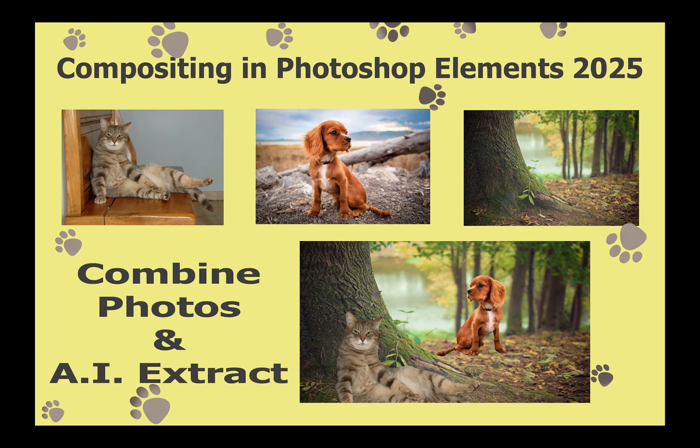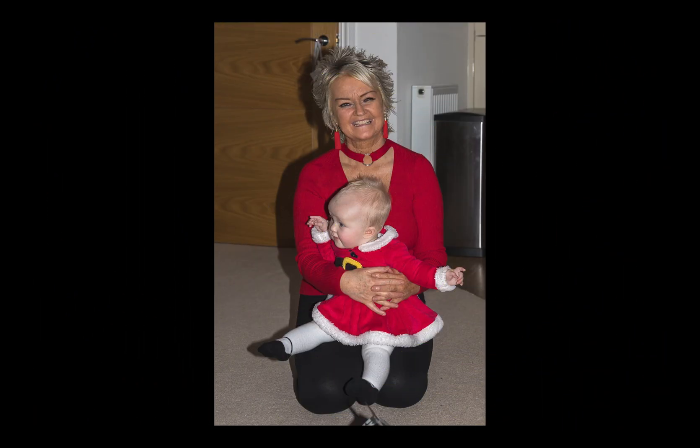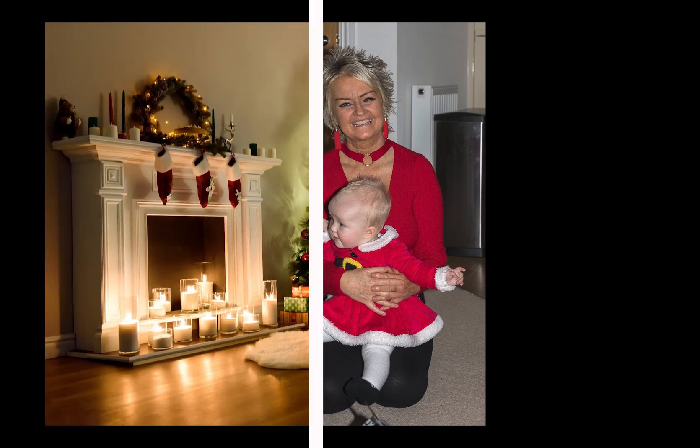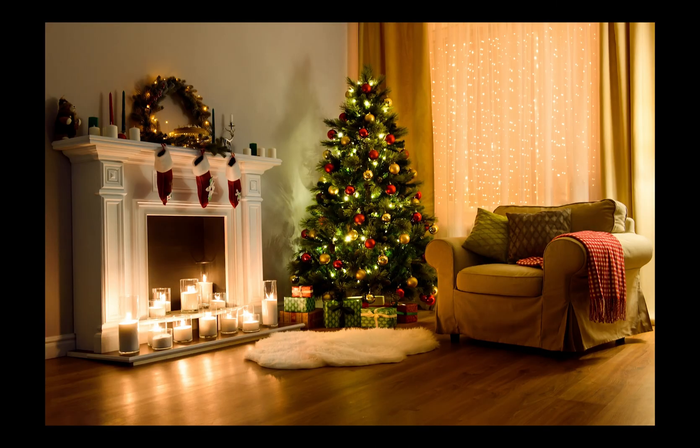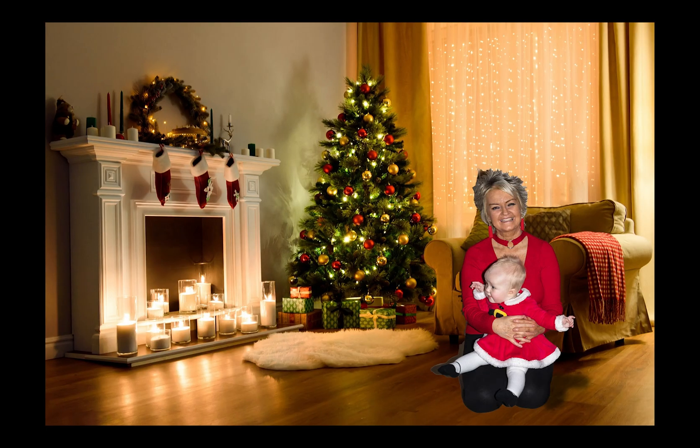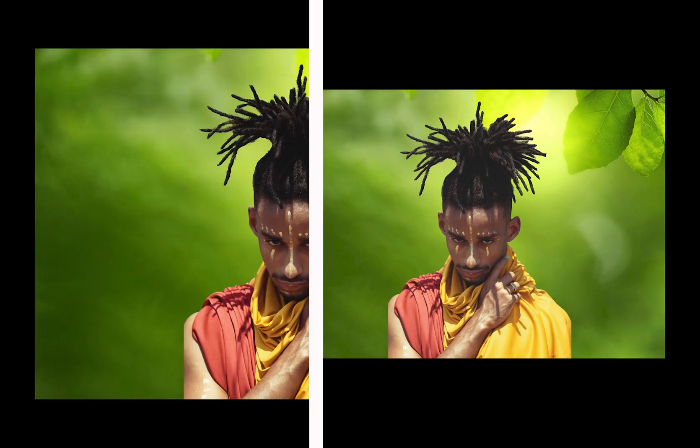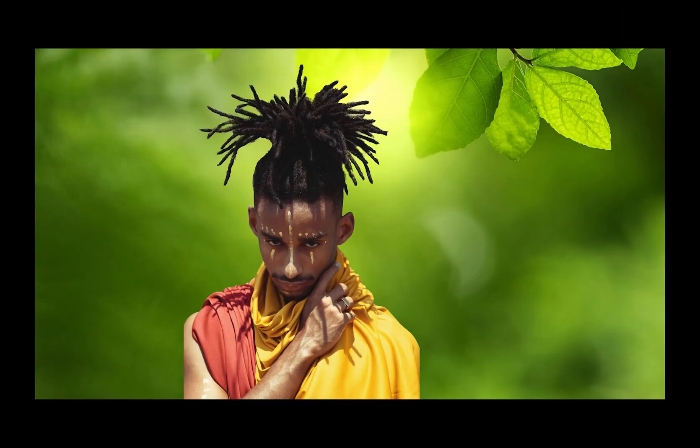The new combined photos interface enables you to extract subjects and place them into different backgrounds to complete your own interesting composite image. The interface also allows you to match the foreground and to make other adjustments. Adobe Stock is also built in, meaning you can use lots of interesting backgrounds to complete your composite.